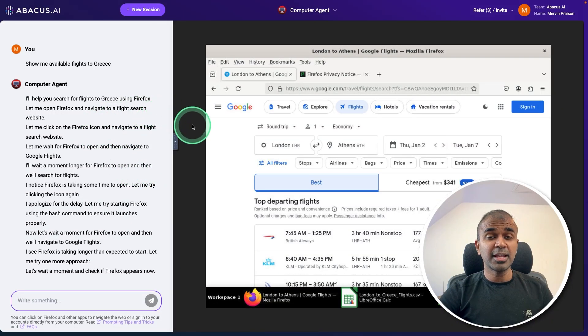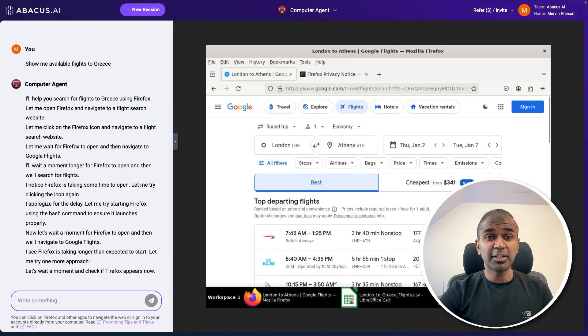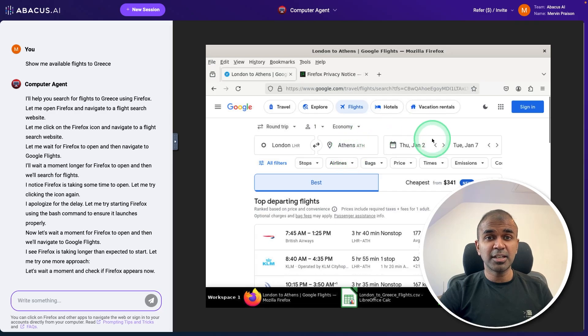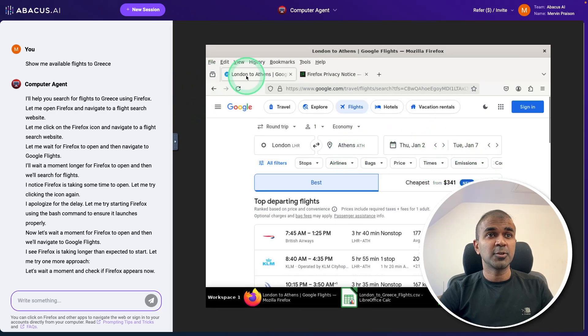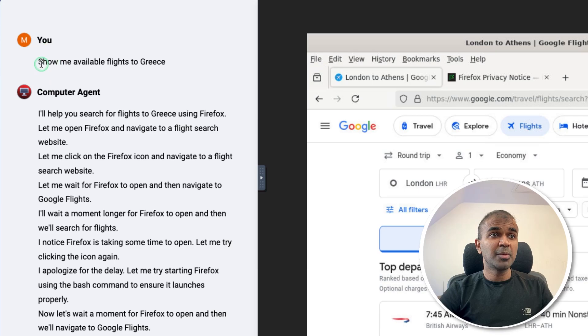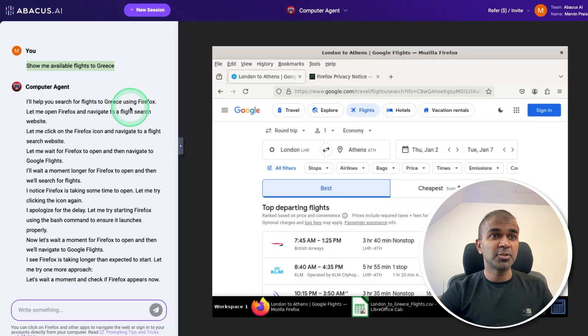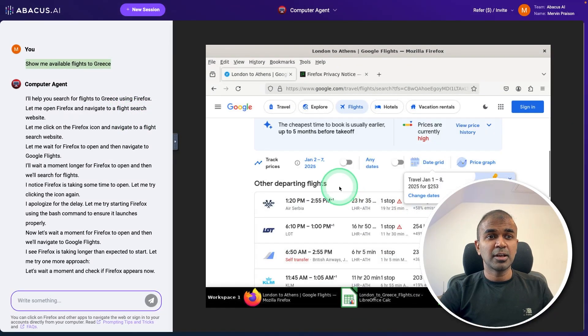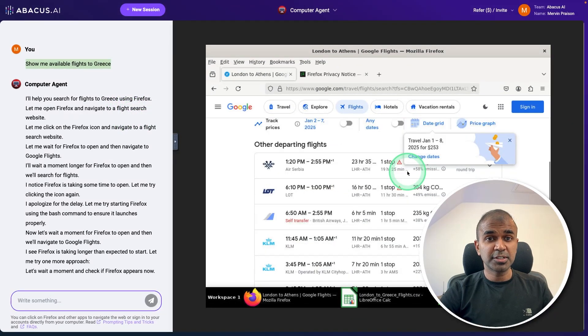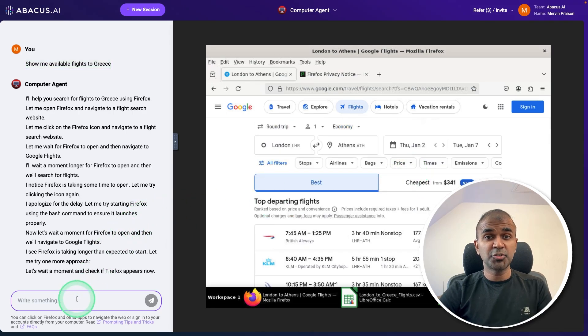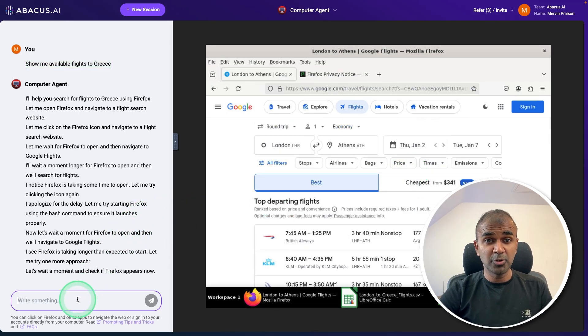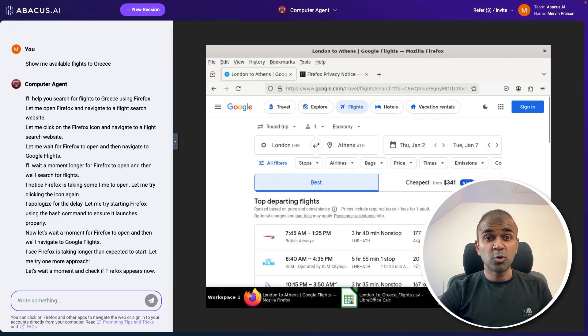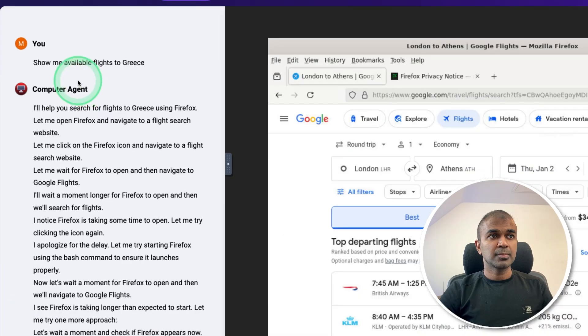These are AI agents that can directly work for you taking actions in your computer. So here this computer is running on the browser. You are able to give actions. And based on that, it executes and controls this computer. Still, we have control over it. That is human in the loop. So we can stop at any time, approve any actions and automate complex tasks.